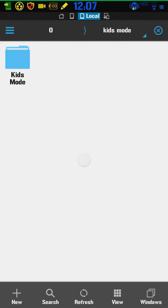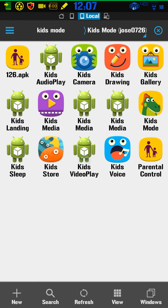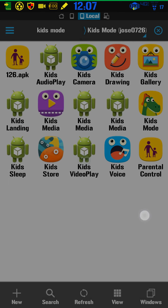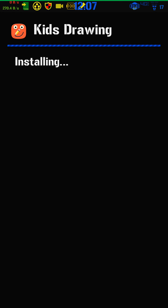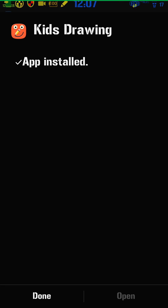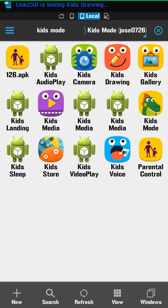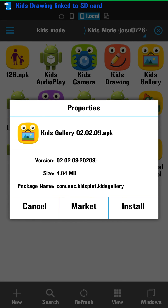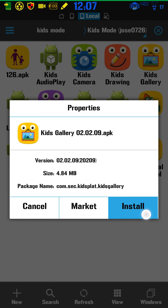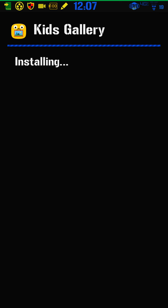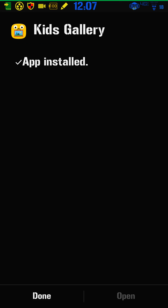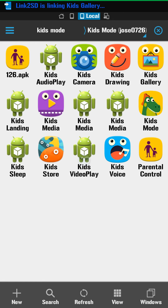Kids Gallery — something's going on with that one, let's leave it for now, it's just a gallery folder. Let's install the next one — that one it's letting us install. Done. That was Kids Drawing Mode. Oh, Kids Gallery is letting us install it now too — so that one file must have needed to be installed first. I'm installing them in the wrong order here.